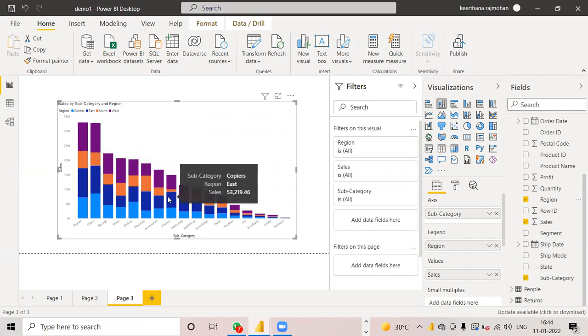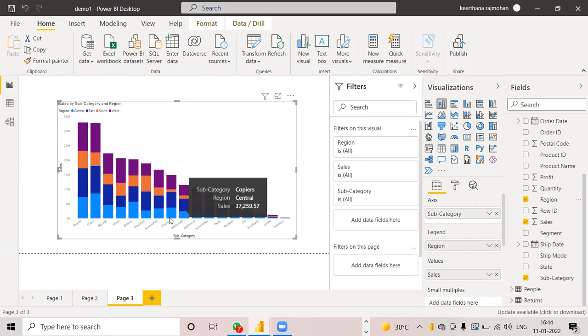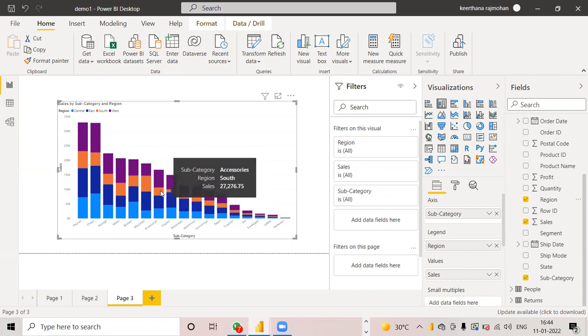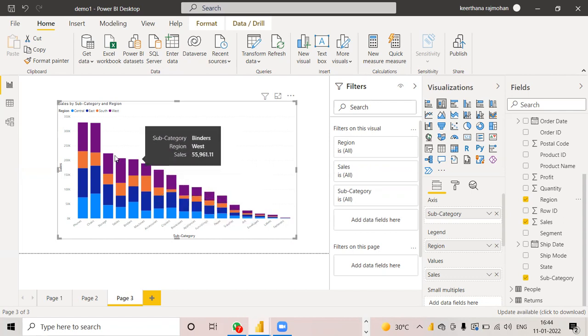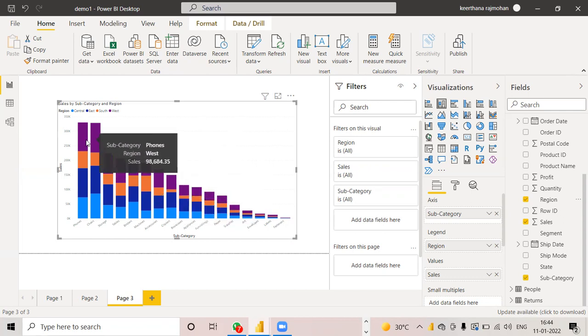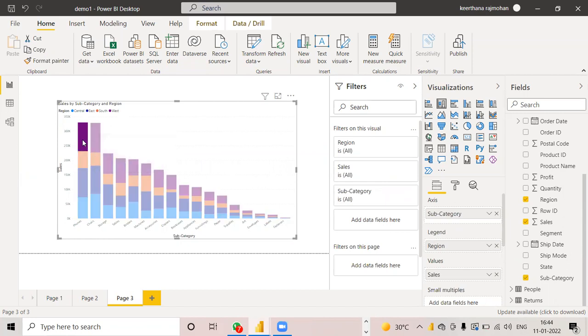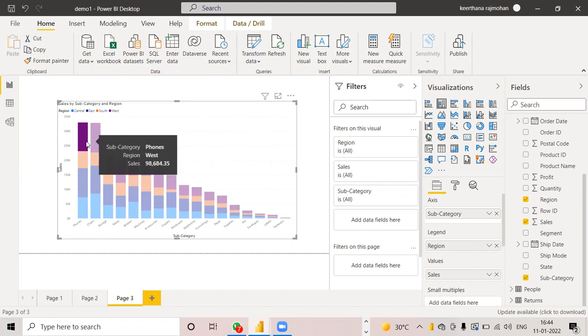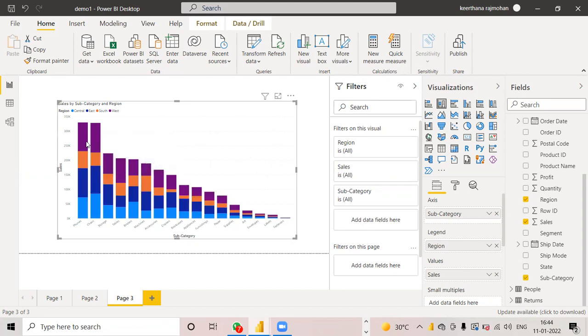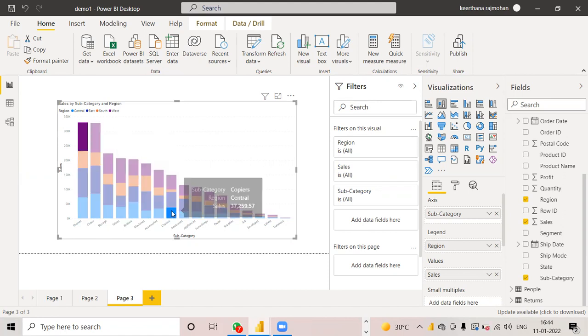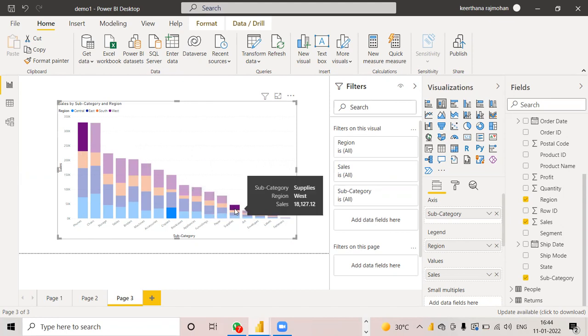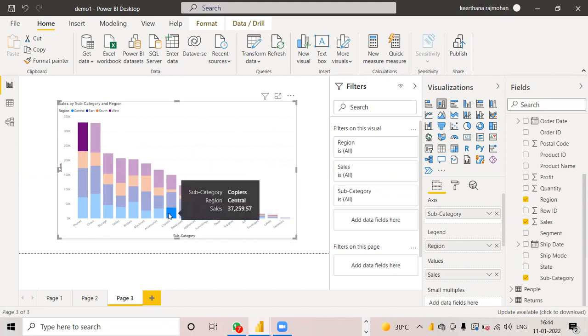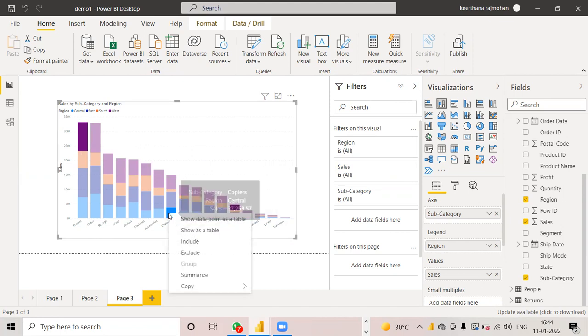So include and exclude option is both act like a filter. Suppose I am choosing some of the subcategory, some of the region. Suppose I am choosing this region, this region. Based on different subcategories and if I am clicking on this, we can see the include and exclude option.